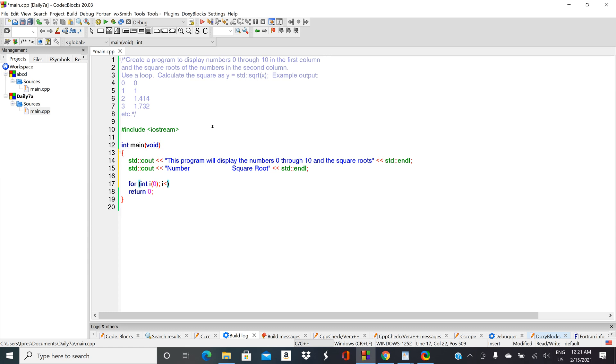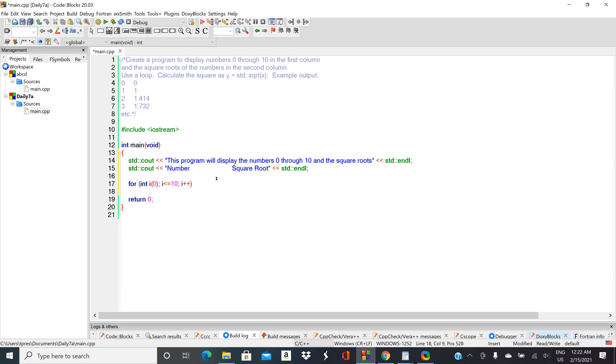The for loop has those semicolons in there. We'll do 'i less than or equal to 10' just so we have a slightly different example. Each time we execute this loop we want i to increase by one. Notice the semicolons after your initialization and then the semicolon after the test.